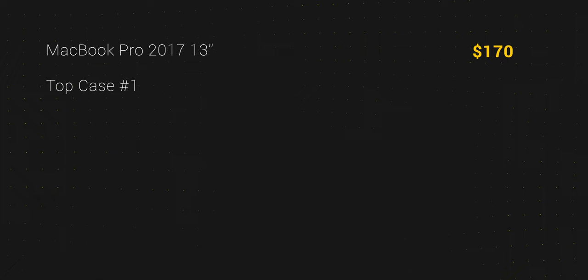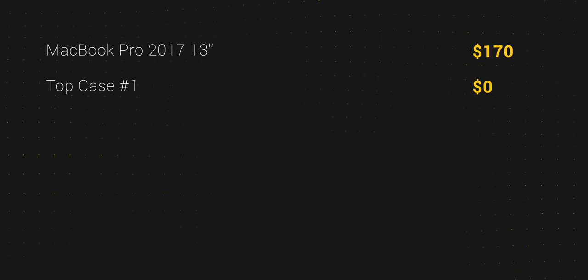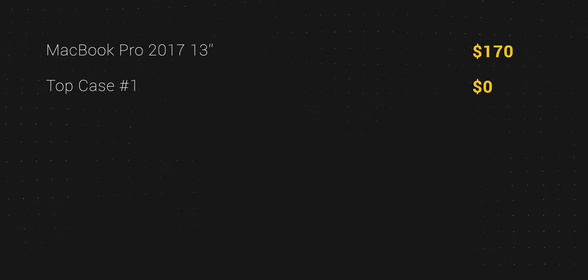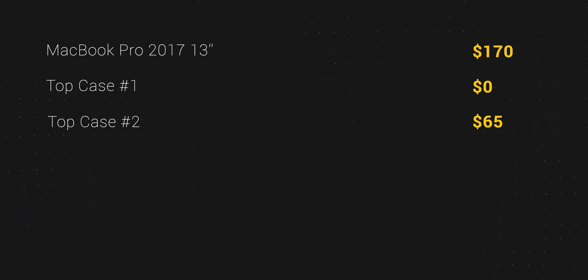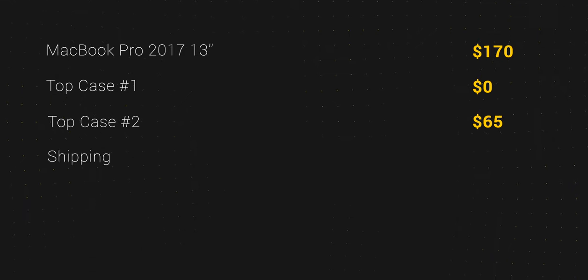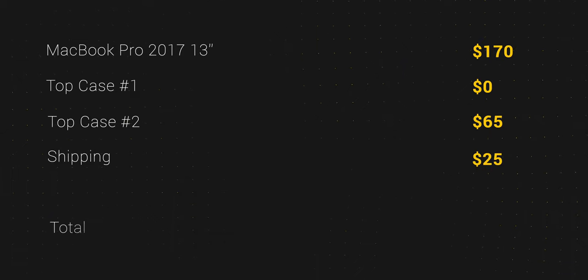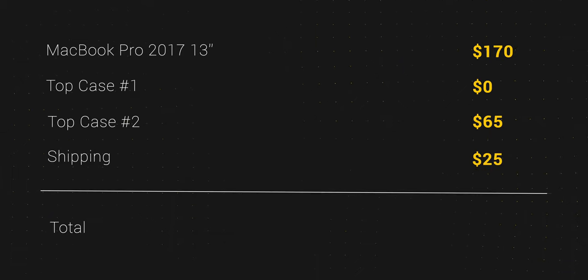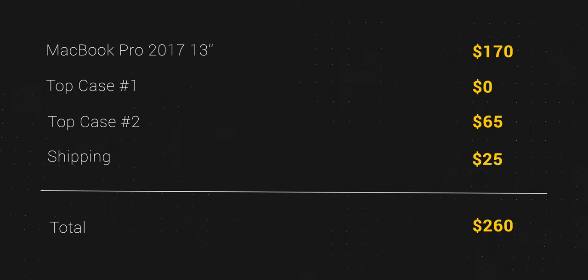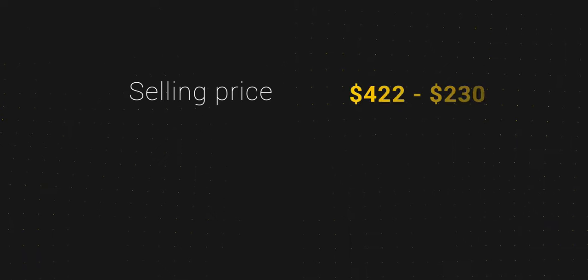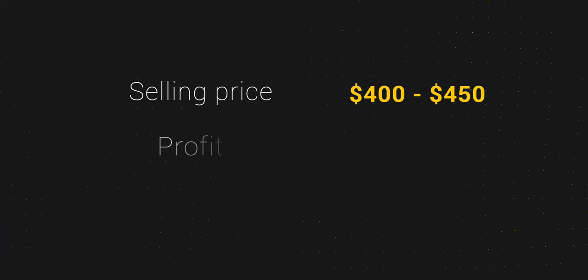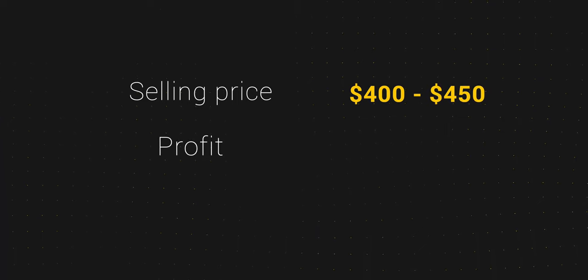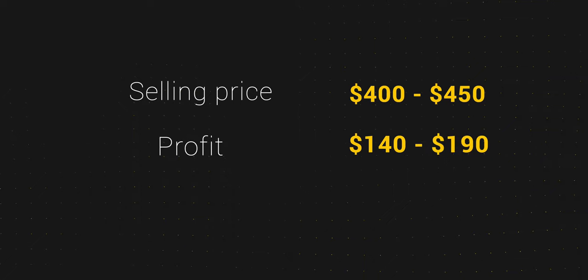Now, let me share the financial part of this project. The MacBook Pro cost $170. The first top case cost zero, as the seller returned me the whole amount of money. The second top case cost $65. Shipping was around $25, so in total I spent $260. I expect to sell this MacBook for around $400 up to $450, making a potential profit of $140 up to $190.